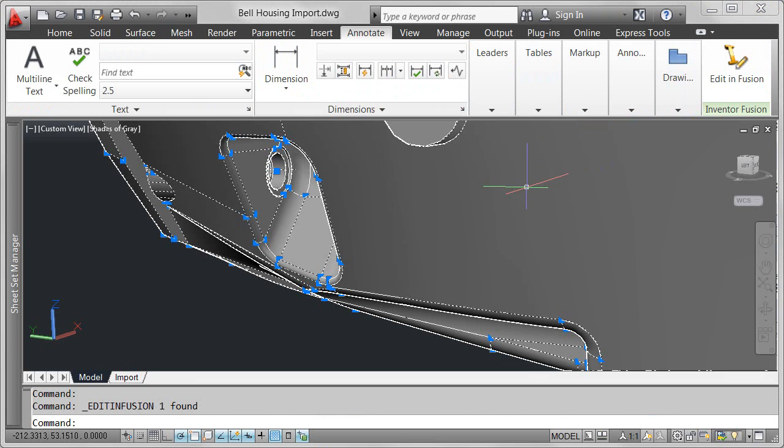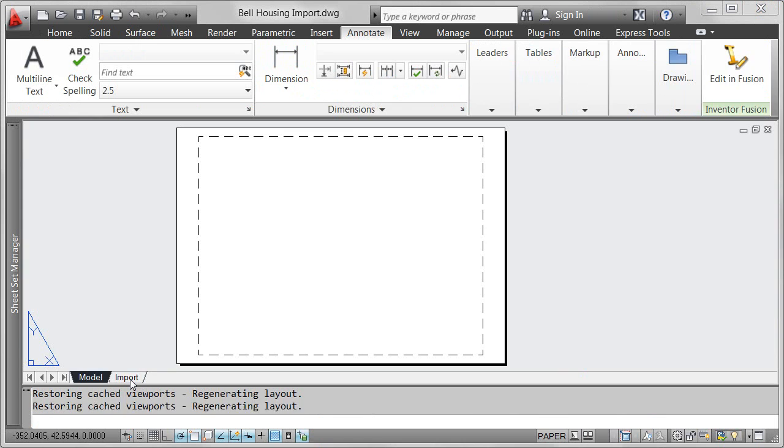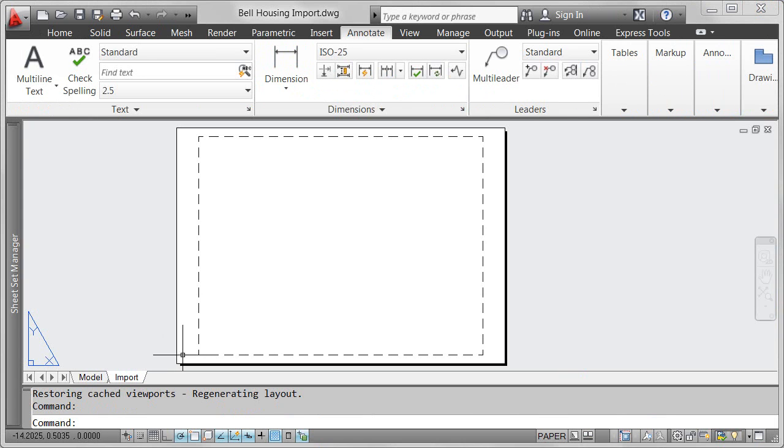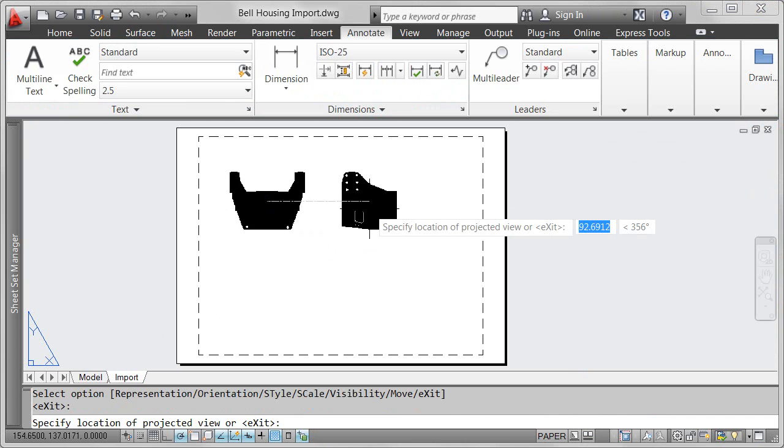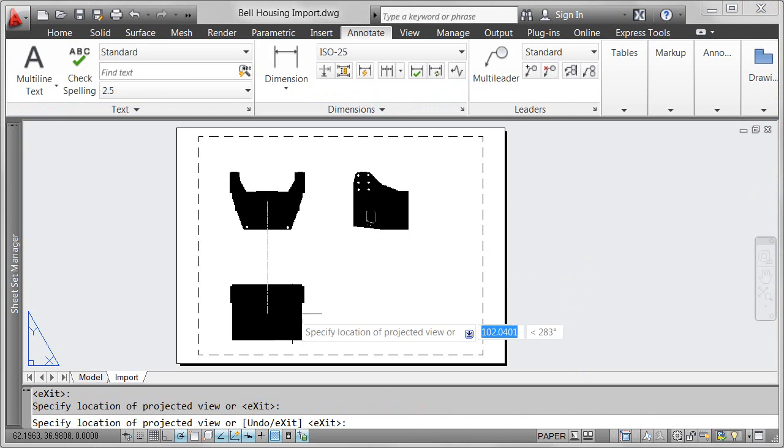When you're ready to document your 3D designs in AutoCAD, you can quickly create 2D views using new model documentation tools in AutoCAD 2012.